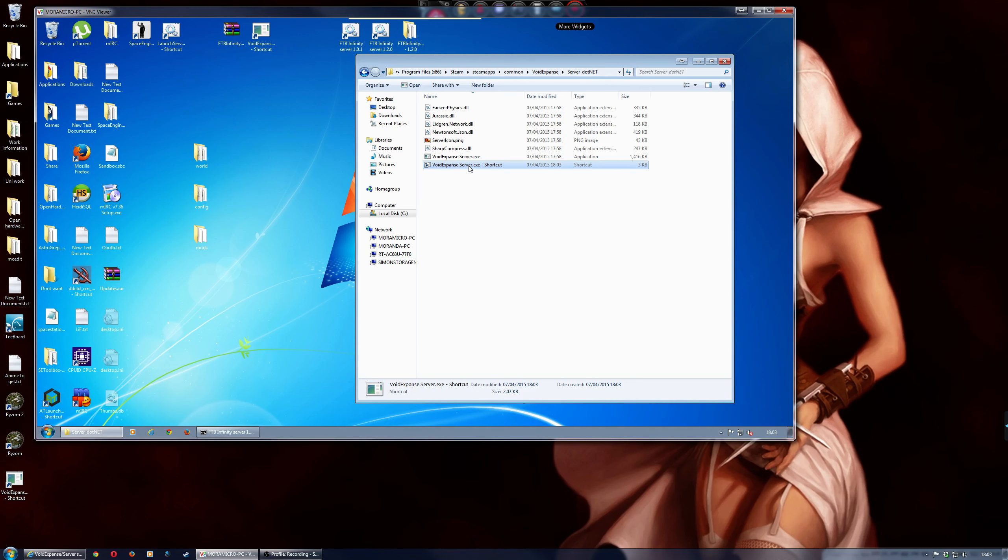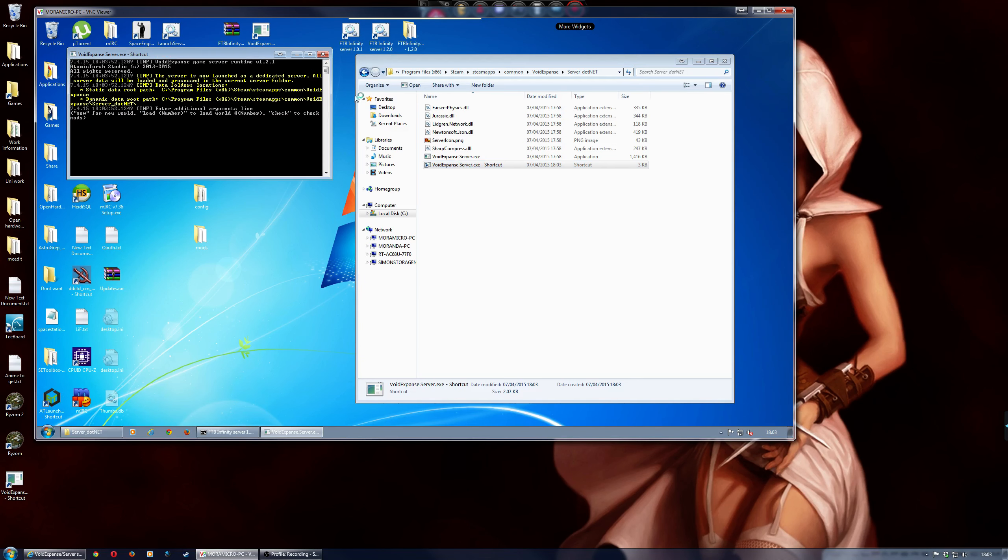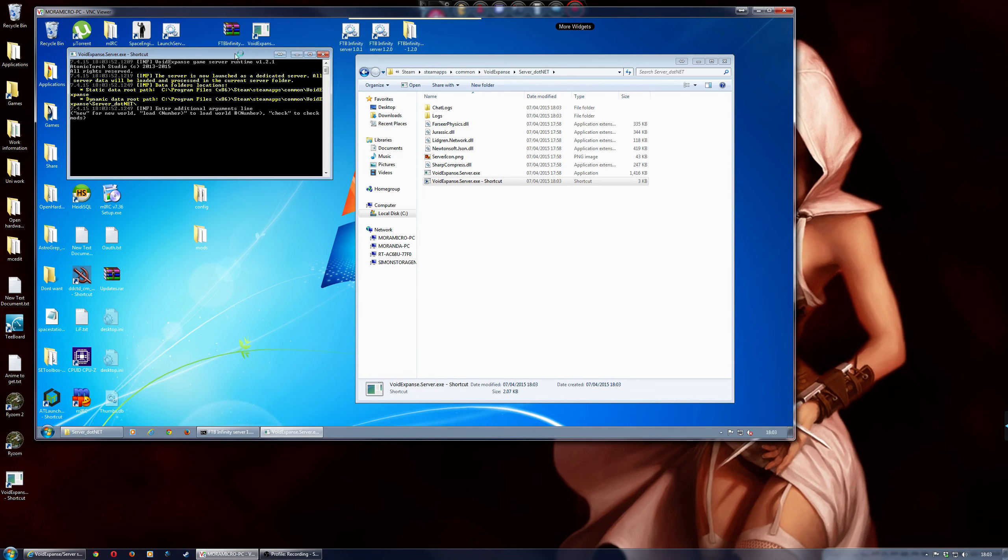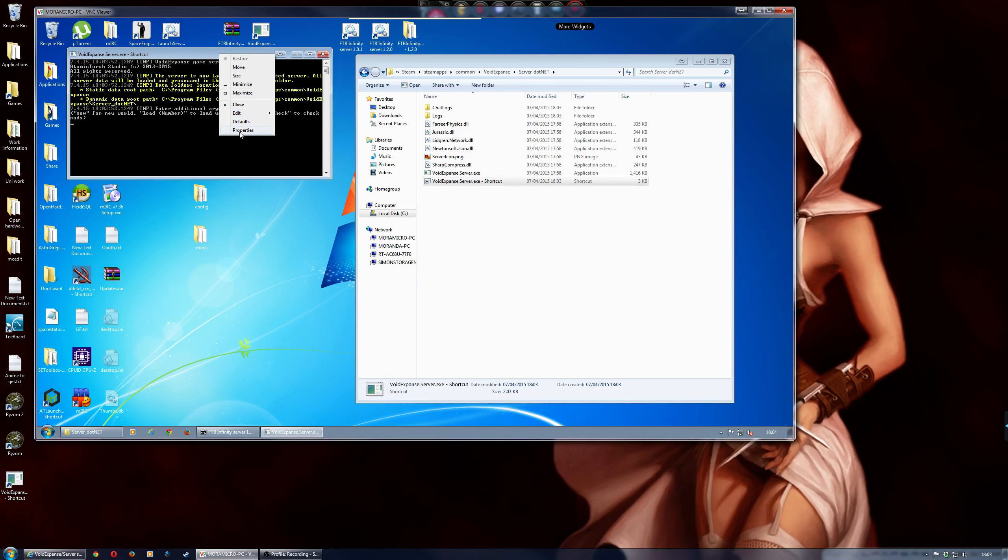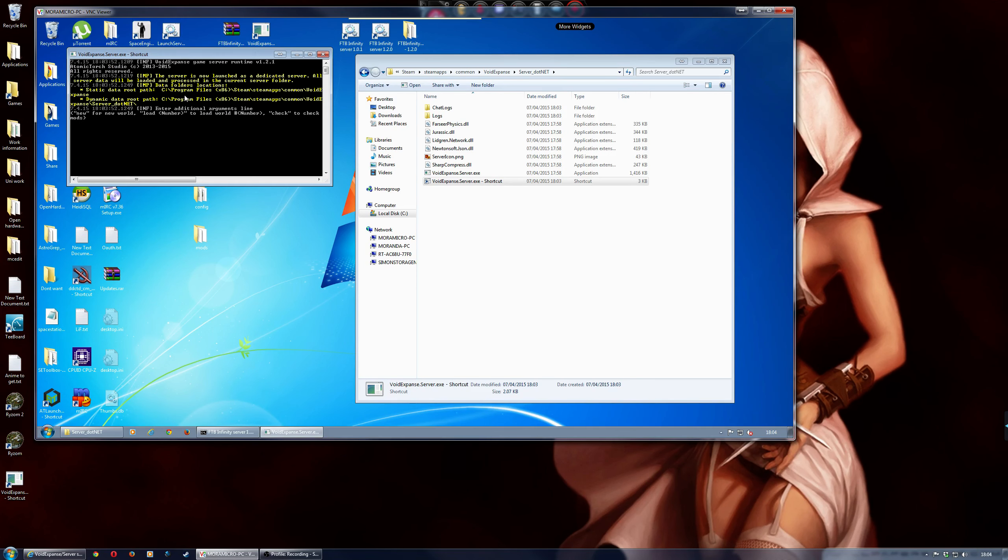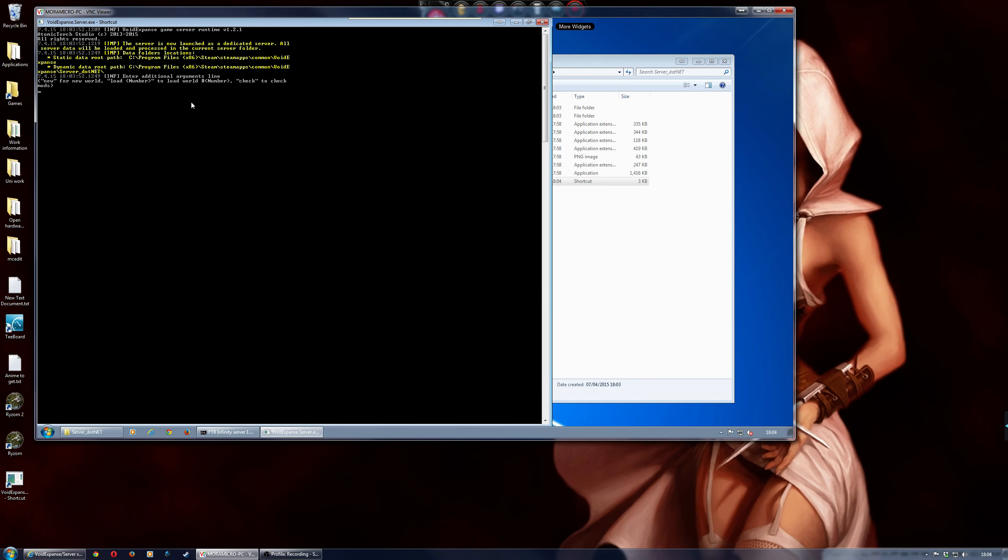And then double click on the shortcut. A good thing to do is, I usually find it's easier to read, is if you right click on the shortcut and then put properties, and then just put the width of the actual command prompt a bit bigger, so you can actually see what's going on.